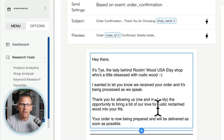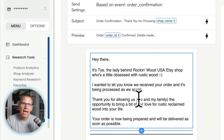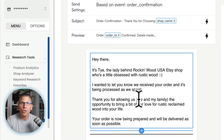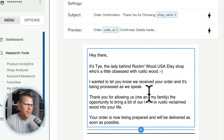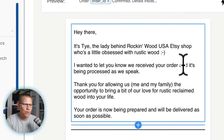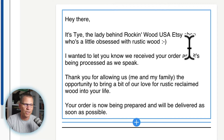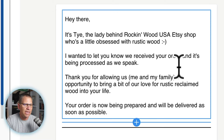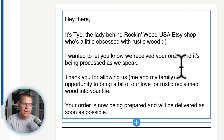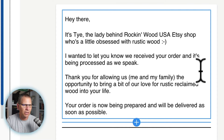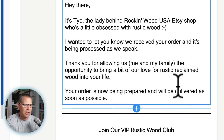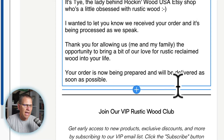I wrote this email for one of our students so you can see how you could write an email to your new customer. It says: 'Hey there, it's Ty, the lady behind Rockin Wood USA Etsy shop, who's a little obsessed with rustic wood. I wanted to let you know we received your order and it's being processed as we speak. Thank you for allowing us — me and my family — the opportunity to bring a bit of our love for rustic reclaimed wood into your life. Your order is now being prepared and will be delivered as soon as possible.'